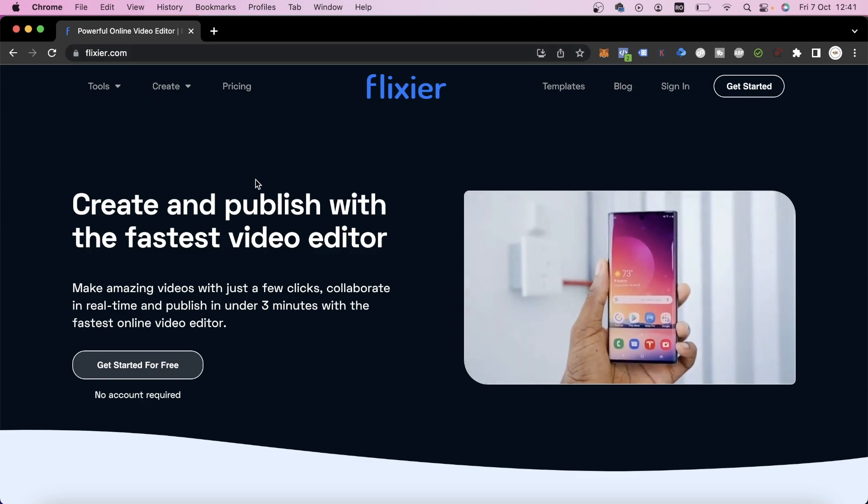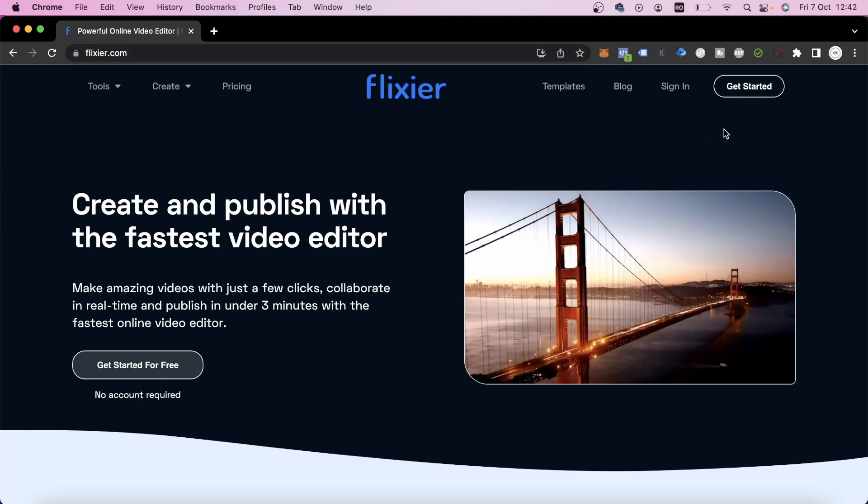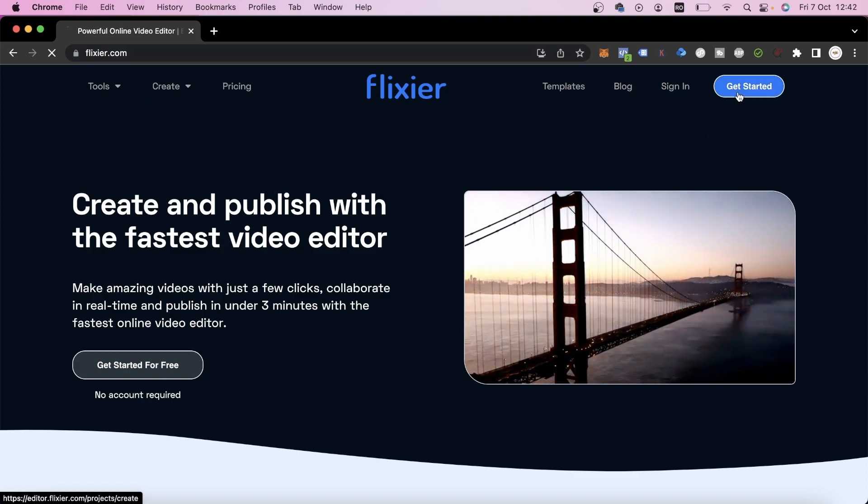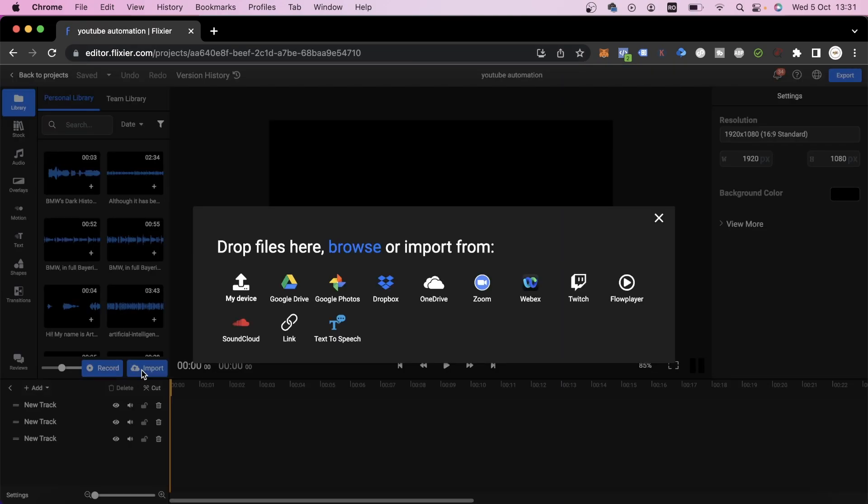First of all, we'll go to Flixir.com and then click on Get Started. Here we'll be presented with a number of import options.